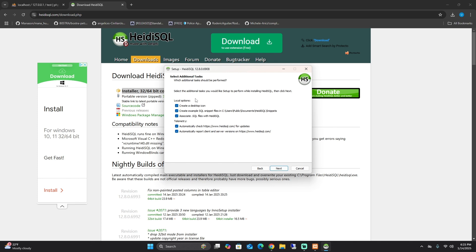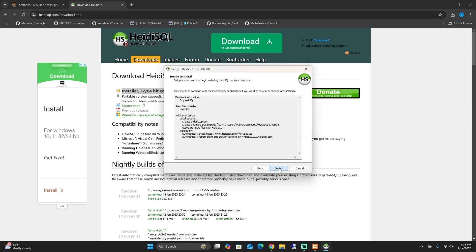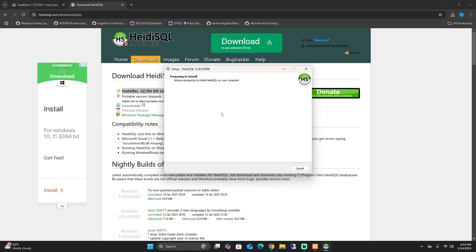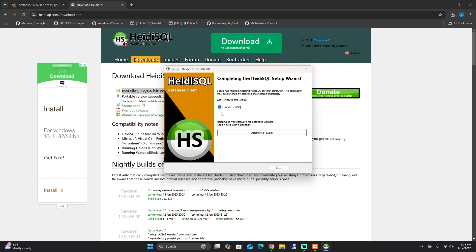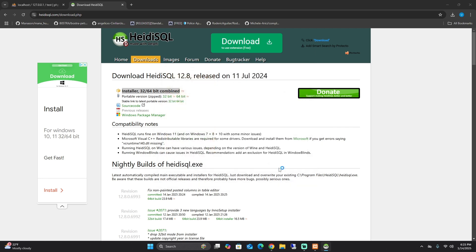Press next. What I like to do is, if you don't want a desktop icon, uncheck desktop icon but keep everything else. Then install, then let it do its thing. Finish.